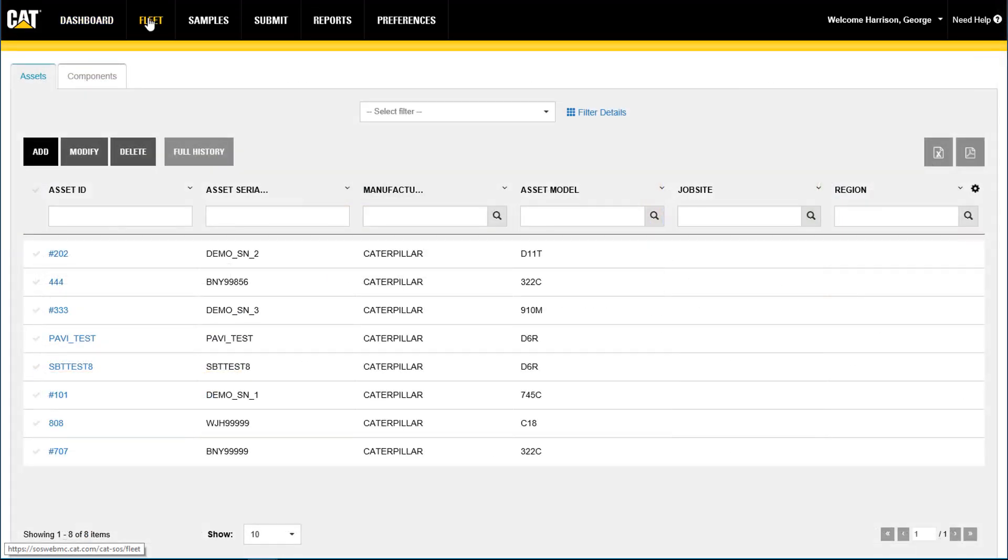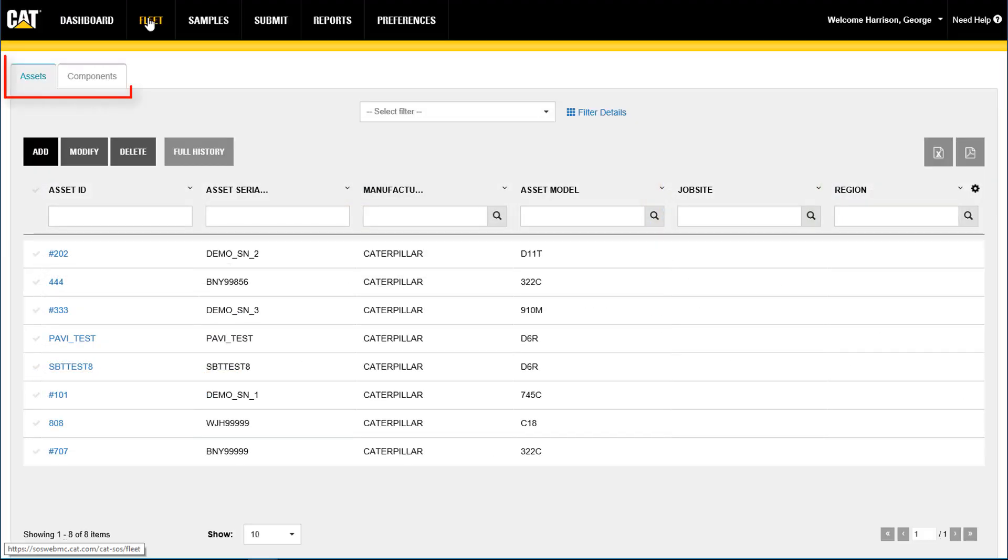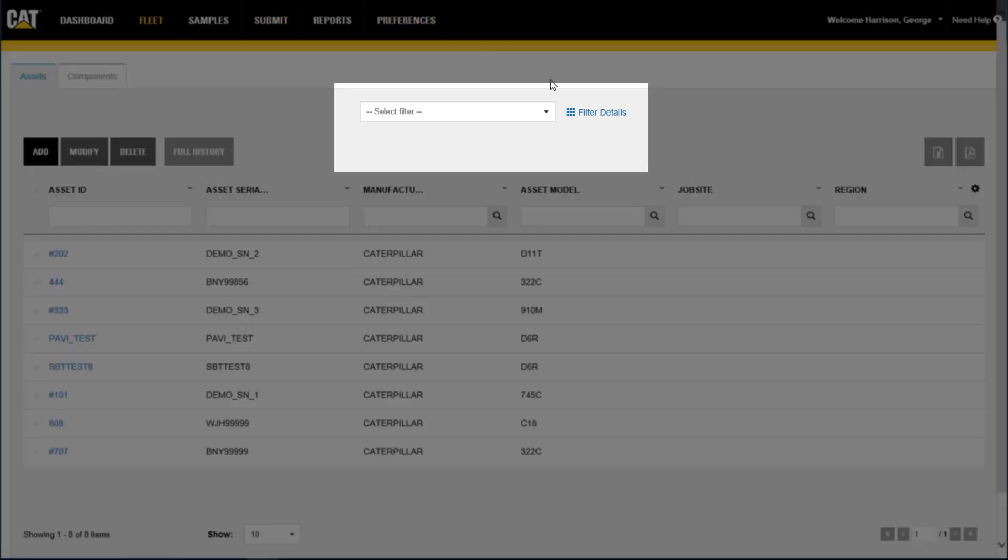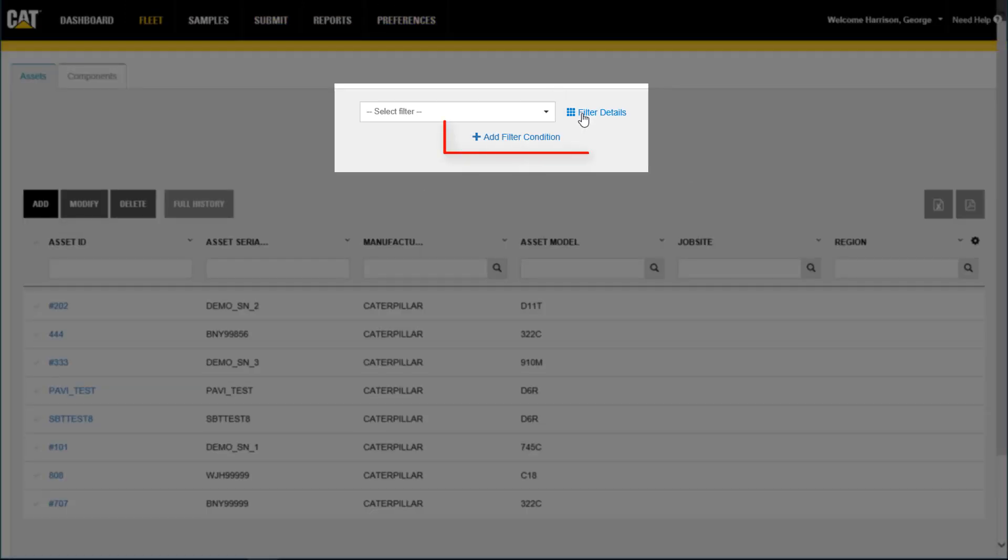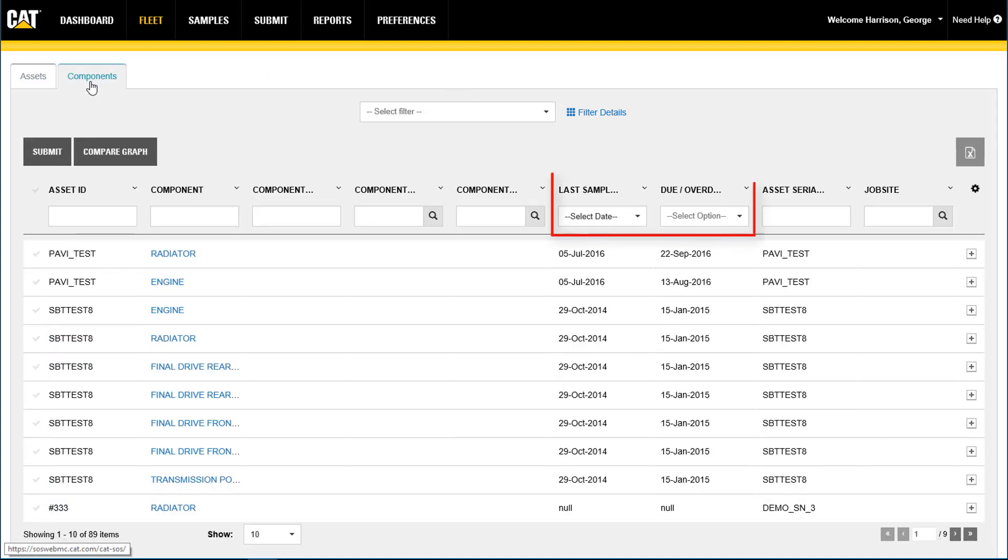On the fleet page, users can view their entire fleet by asset or component, filter and search their fleet by creating user-customized filters, and view their fleet by last sample and sample due date.